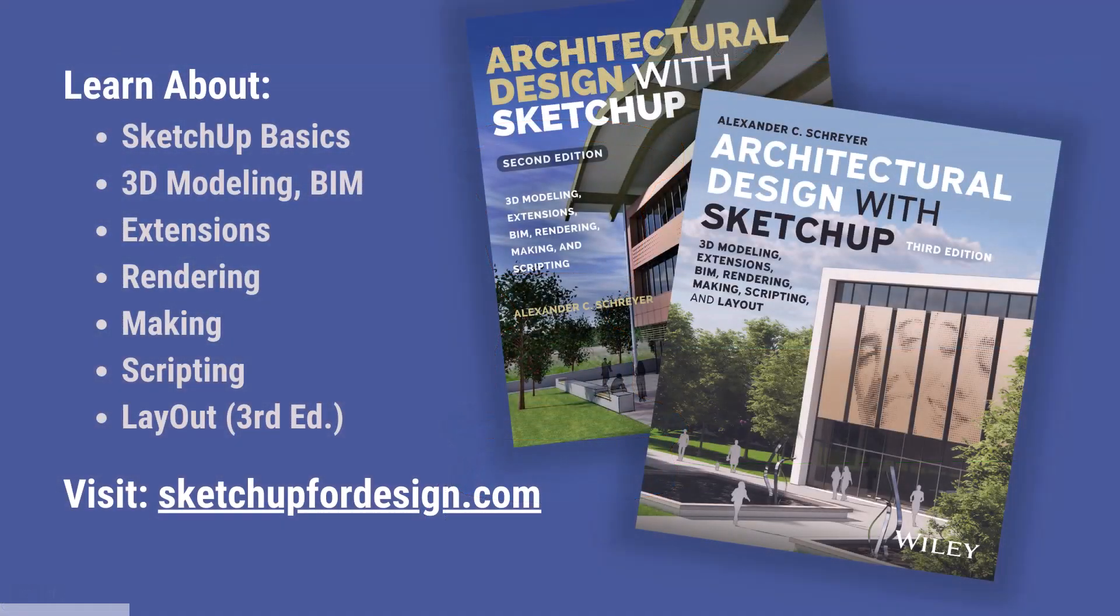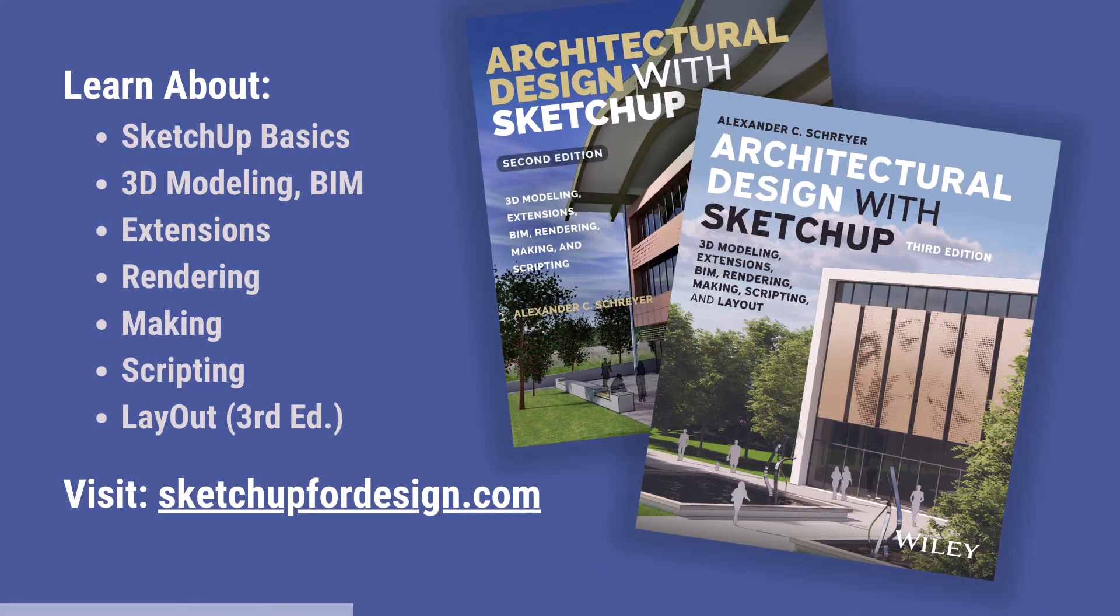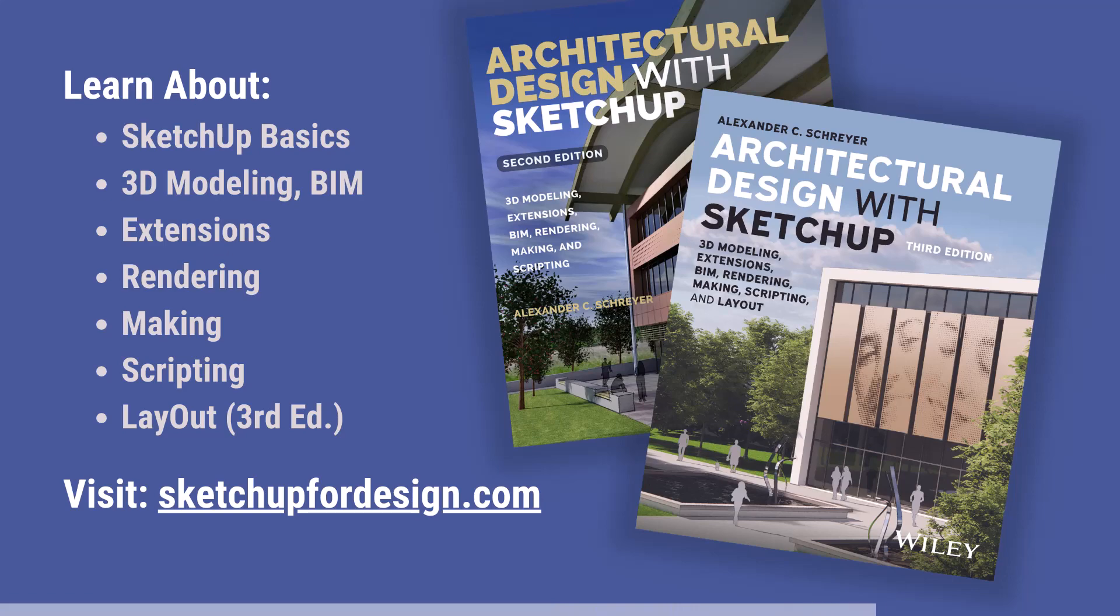Don't forget to check out my book, Architectural Design with SketchUp. It covers all of these topics and makes for a great desk reference. You can find it where books are sold. There's also a link to it on my site, sketchup4design.com, together with lots of additional tutorials and news.